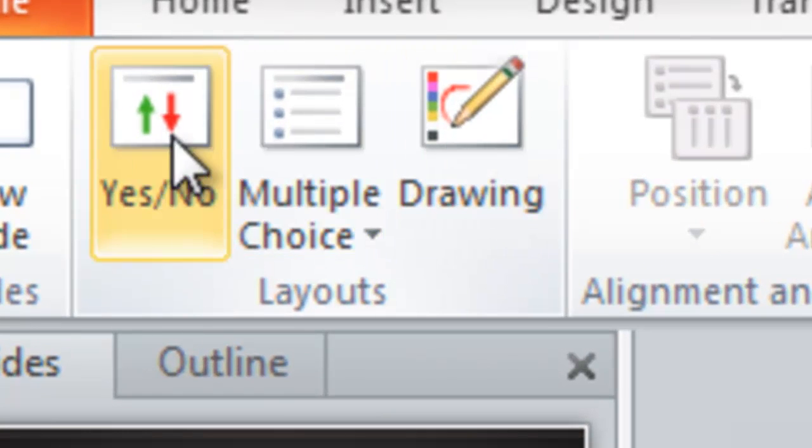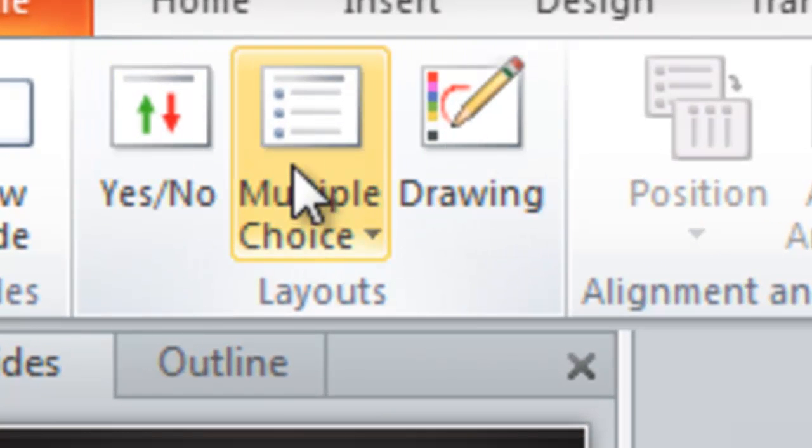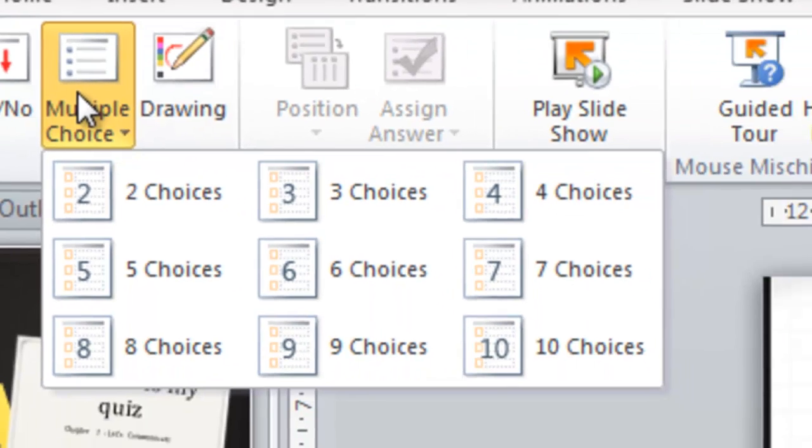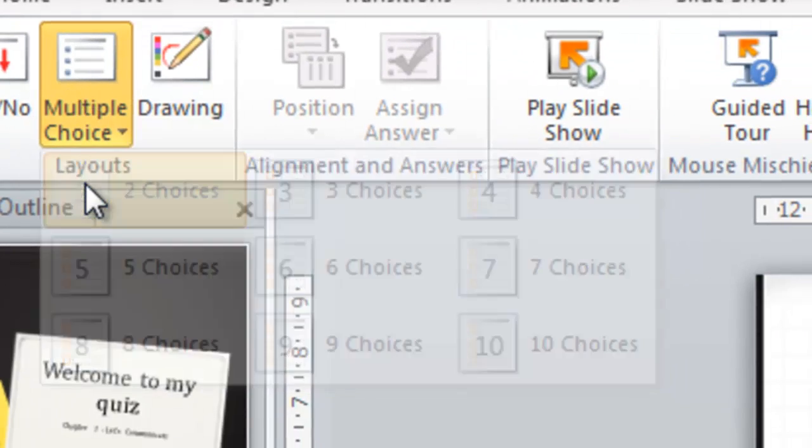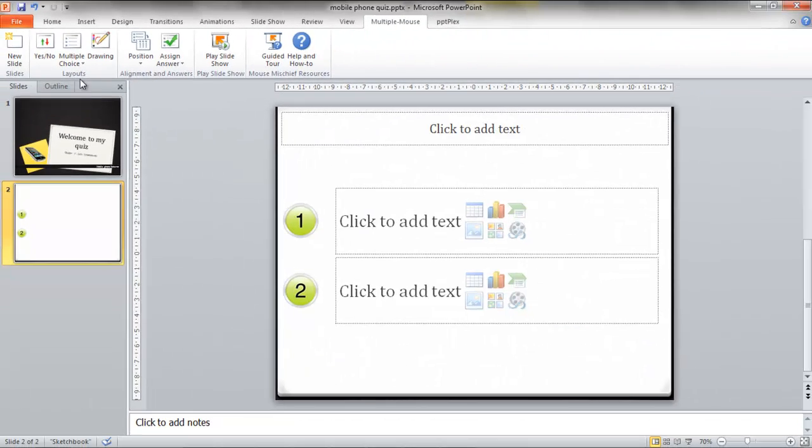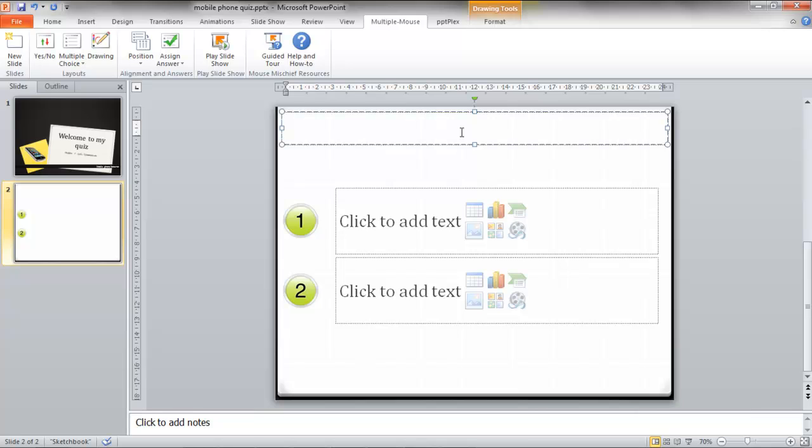In this instance we're going to go for a multiple choice question with two choices. So we'll write the question first of all.